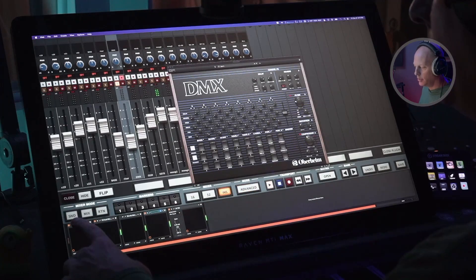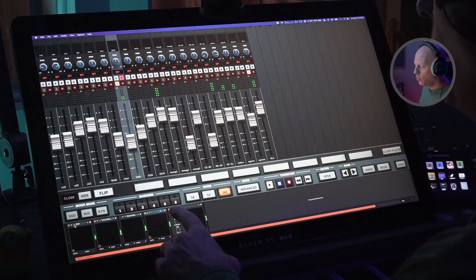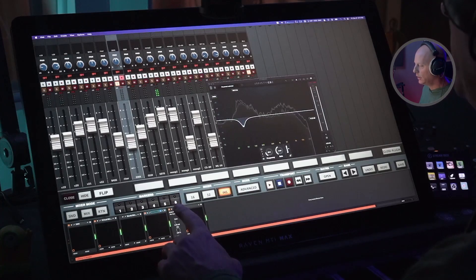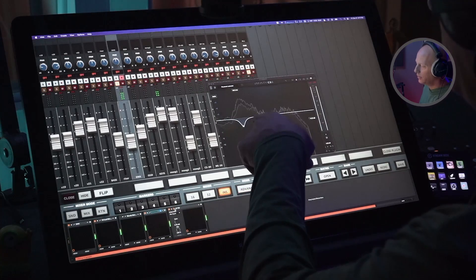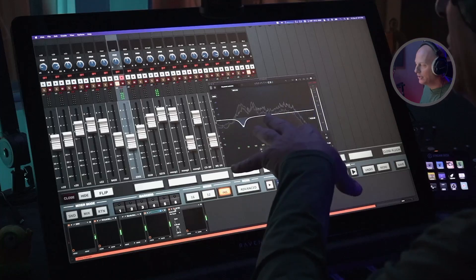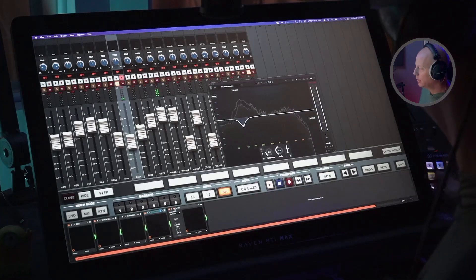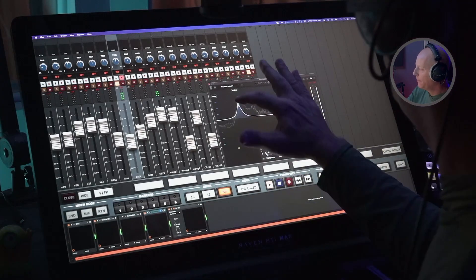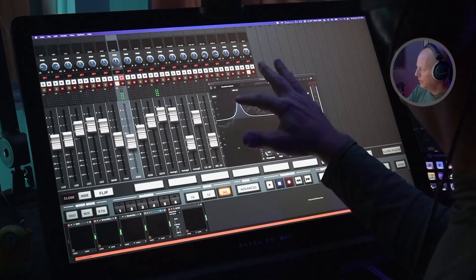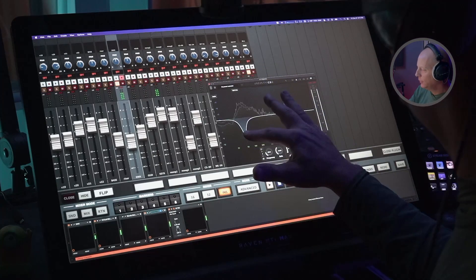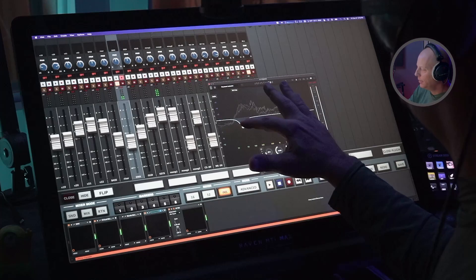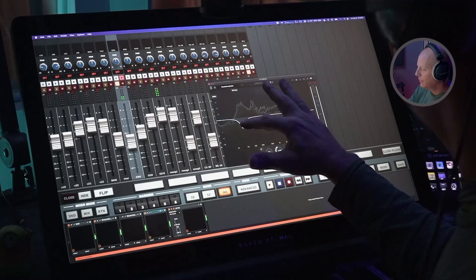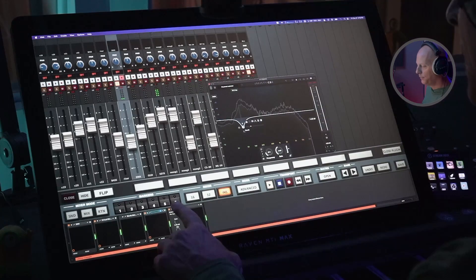This is the DMX from Oberheim plugin, it's a great classic drum machine. What we're doing to it on this channel is we're notching a little bit of the bottom end energy out because it's kind of boomy. That's really loud, so we don't want to pull it all out, but we'll pull it out right about there should be good.